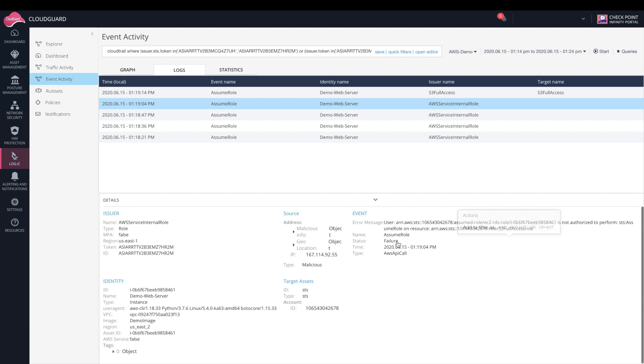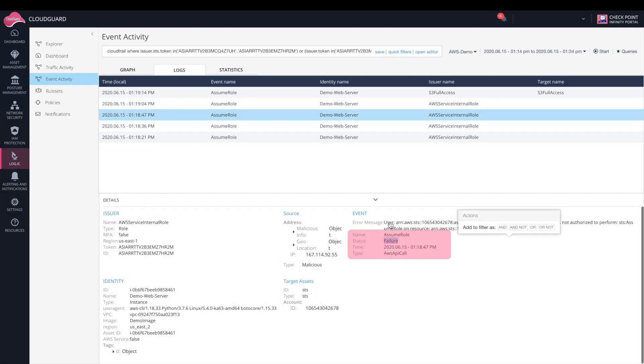Looking at the actual log information, under Event, the status will either say Failure or Success.